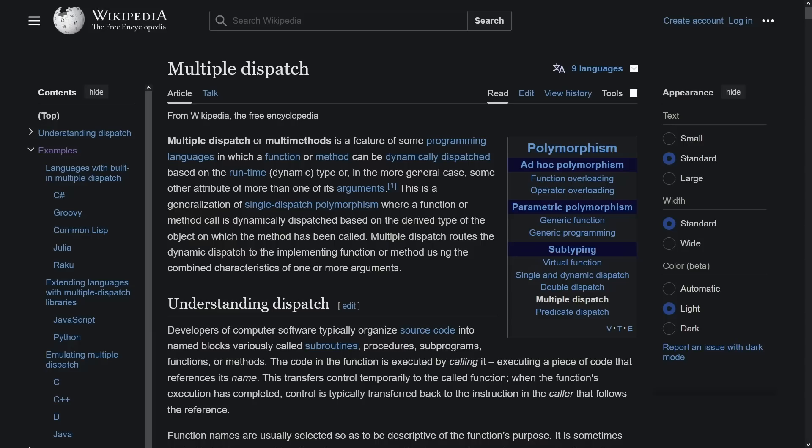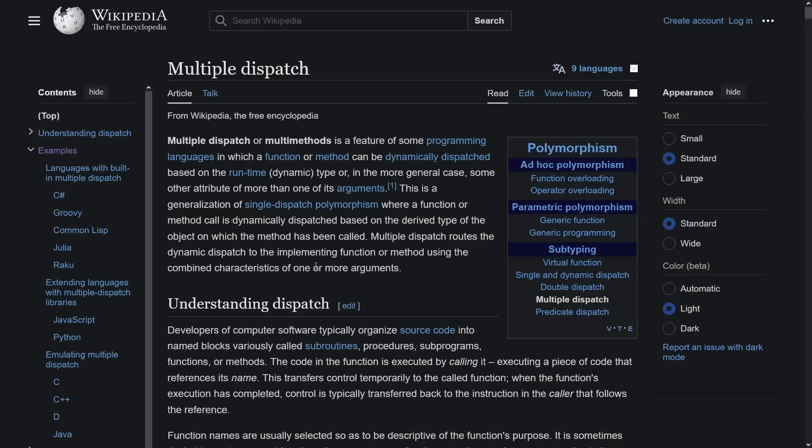Let's read this technical description from Wikipedia. Multiple dispatch or multi-methods is a feature of some programming languages in which a function or method can be dynamically dispatched based on the runtime dynamic type, or in the more general case, some other attribute of more than one of its arguments. This is a generalization of single dispatch polymorphism where a function or method call is dynamically dispatched based on the derived type of the object on which the method has been called.